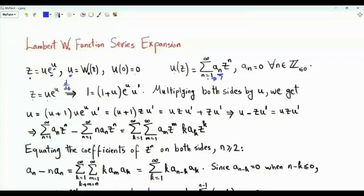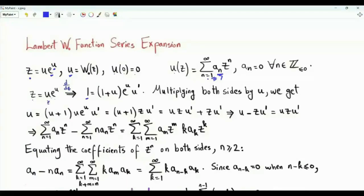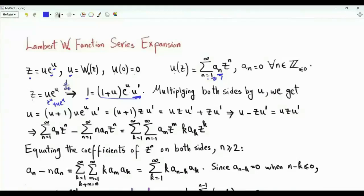Z is equal to u times e to the power u. Differentiating both sides with respect to z, we get 1 on the left-hand side. On the right-hand side, we differentiate with respect to u to get eᵘ plus u·eᵘ, and then by the chain rule, we multiply by the derivative of u with respect to z. The right-hand side is eᵘ times the first derivative of u with respect to z, times 1 plus u.